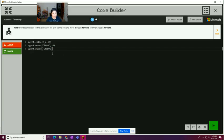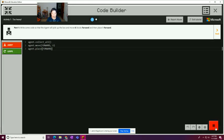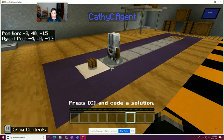And I'm going to say agent place and direction as my third line. And by default, it says forward. So let's hope that that's it. Collect all, move forward six and place forward. So I'm going to go ahead and hit play to compile the code and return to the game.